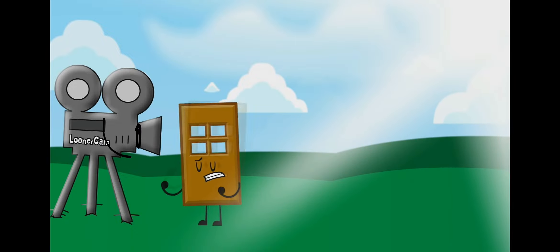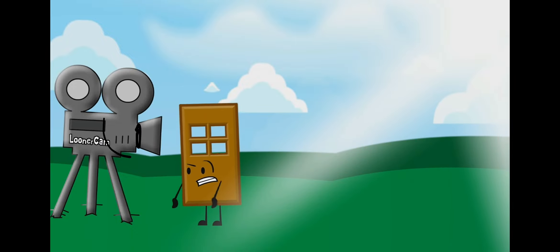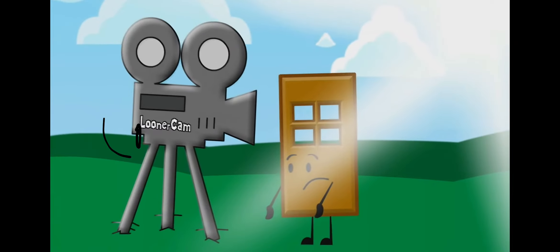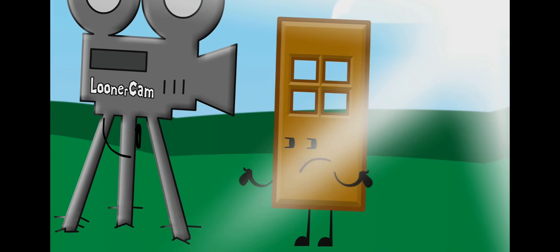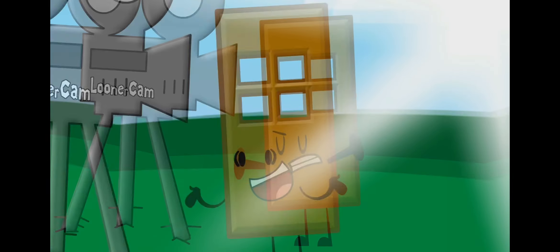Come on, door. You can do this! Yes, you're right. My stupid brain is right. I can do this!